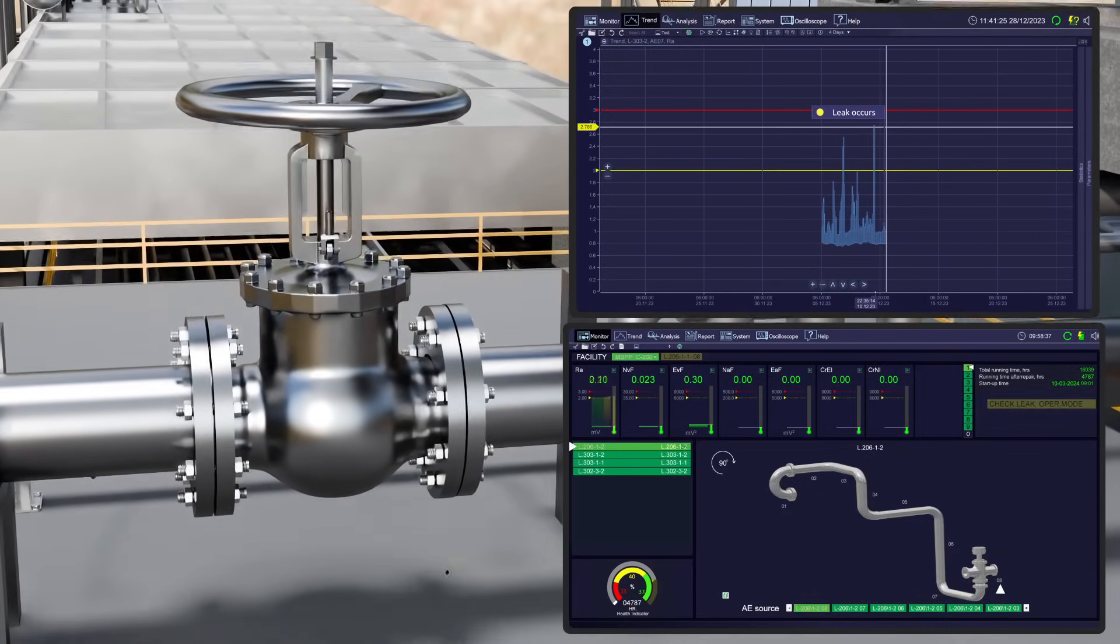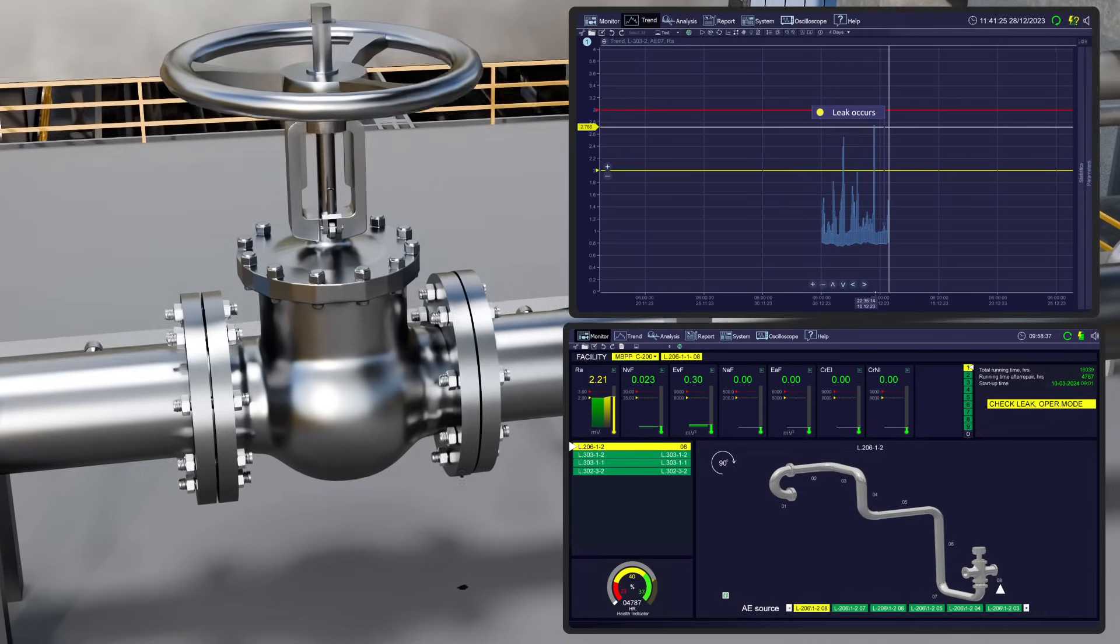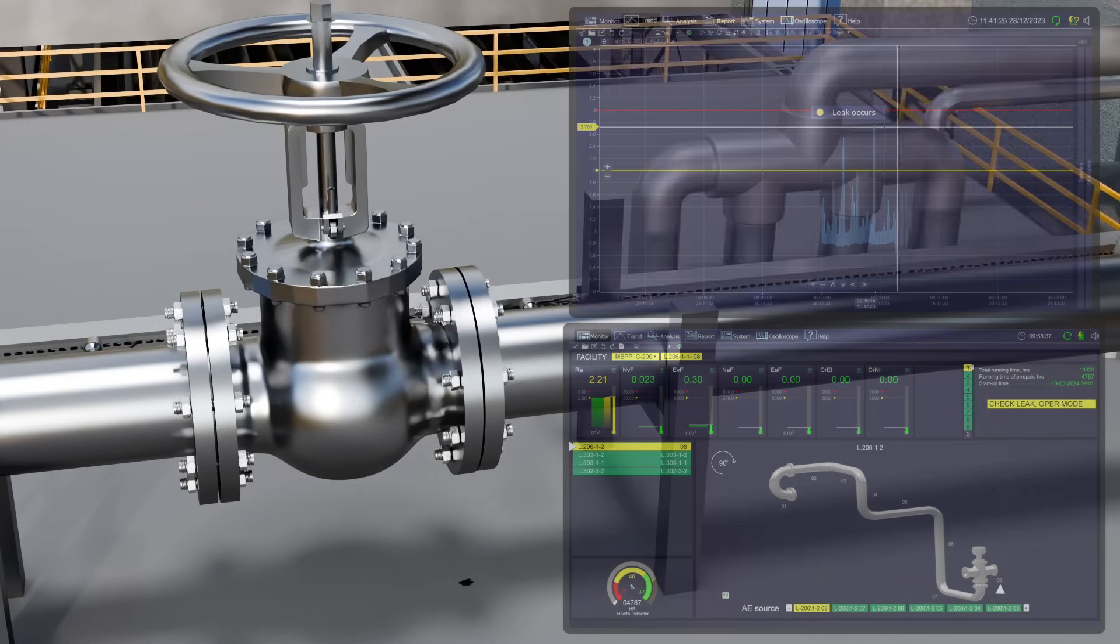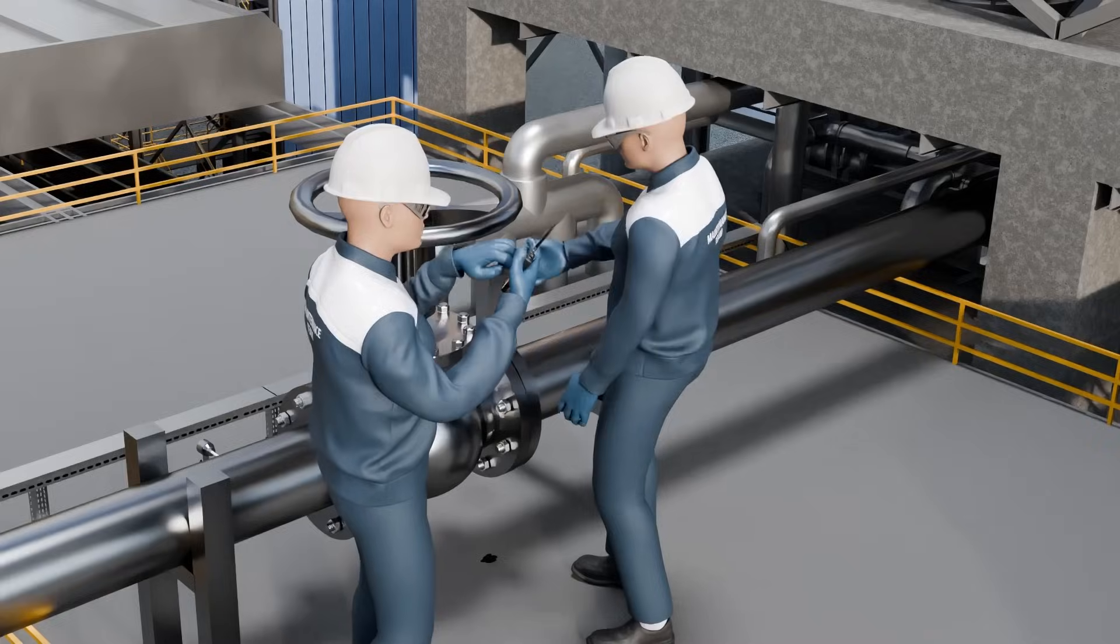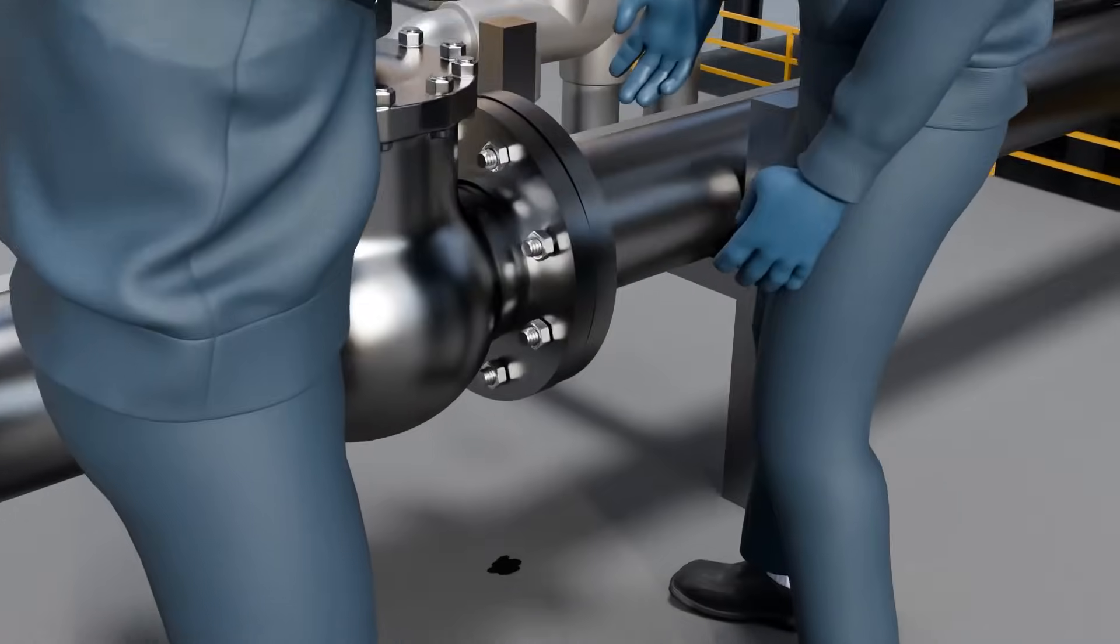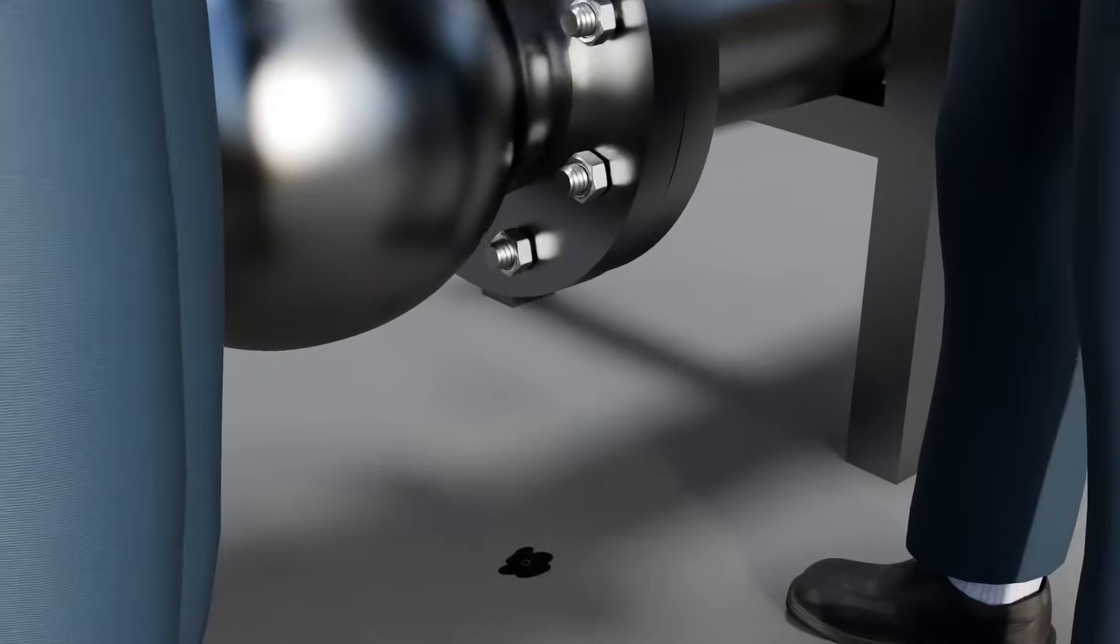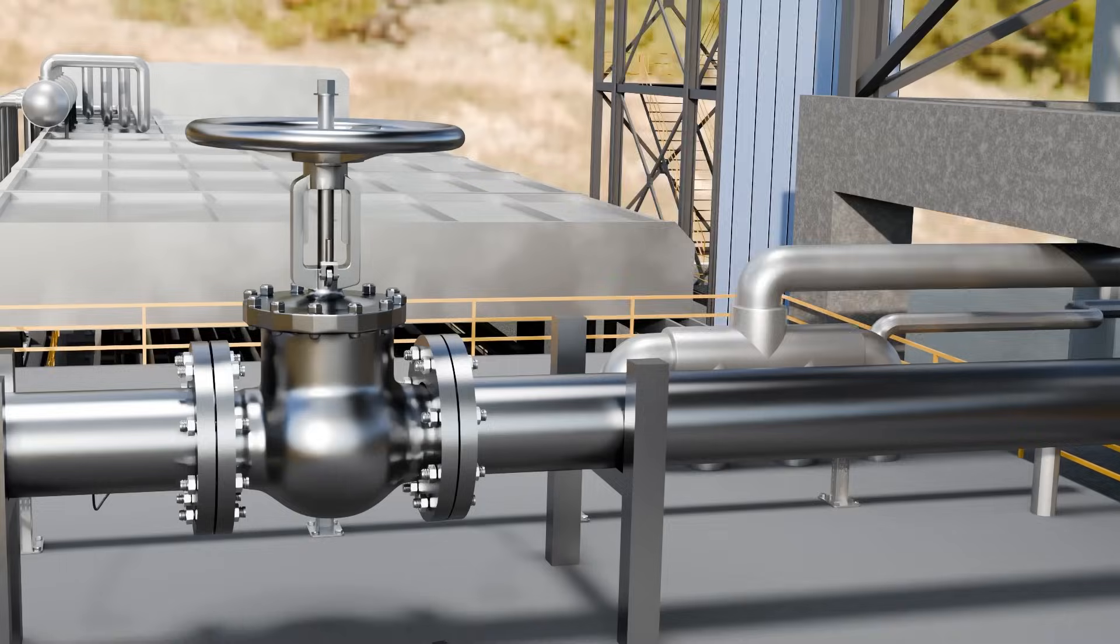On December 5th, the compact system detected and tracked an abnormal spike in the acoustic emission parameter, indicating the beginning of a leak. After inspecting the pipeline section near the corresponding sensor, the maintenance personnel found a minor leak in the process valve installation area.